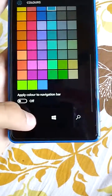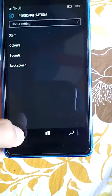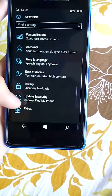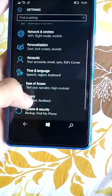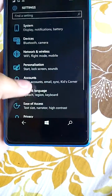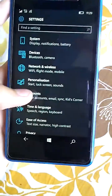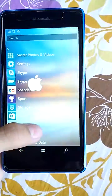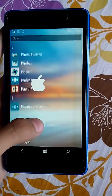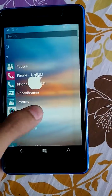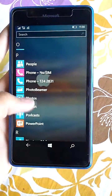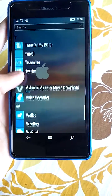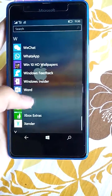This is the new settings menu with categories: developer update, security, time, language, accounts, devices, and personalization — all new settings. After you update your phone, apps like PowerPoint and Microsoft Excel are automatically downloaded.